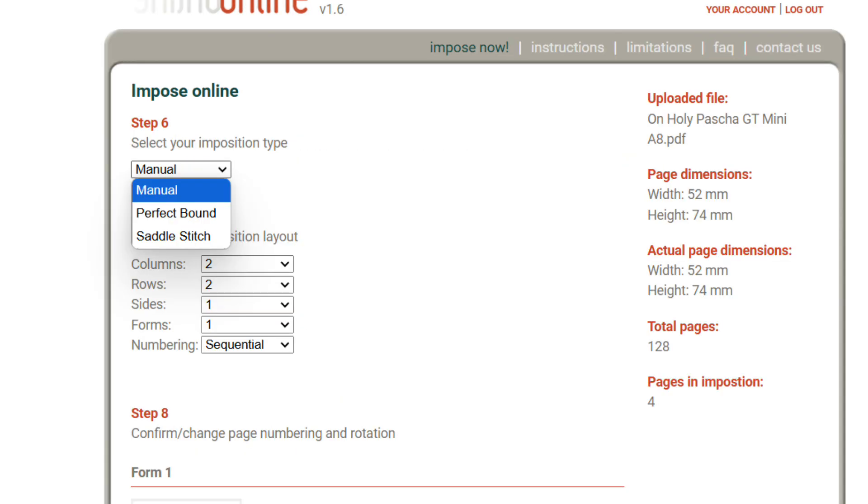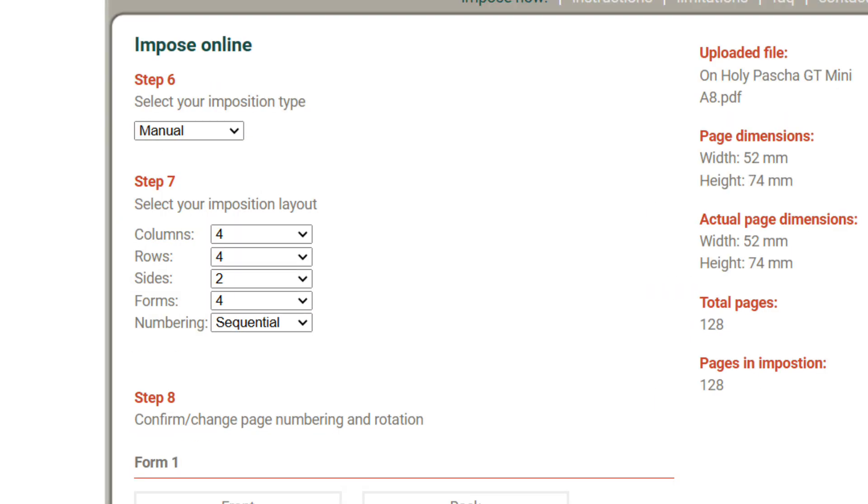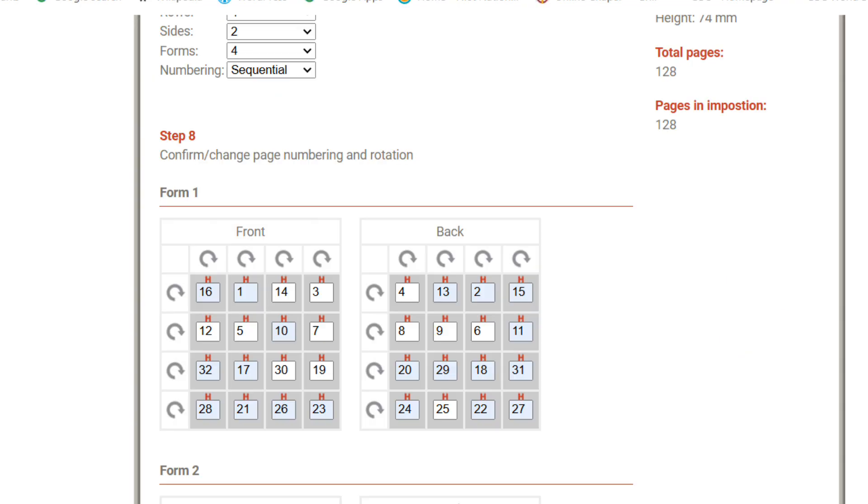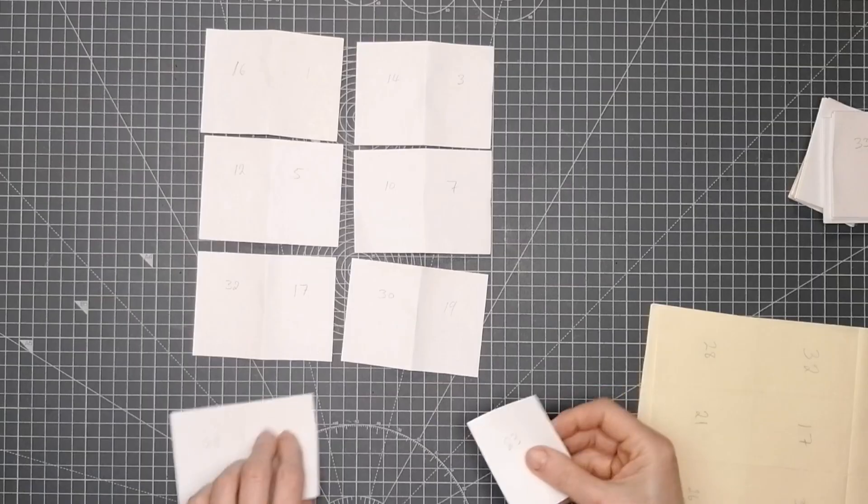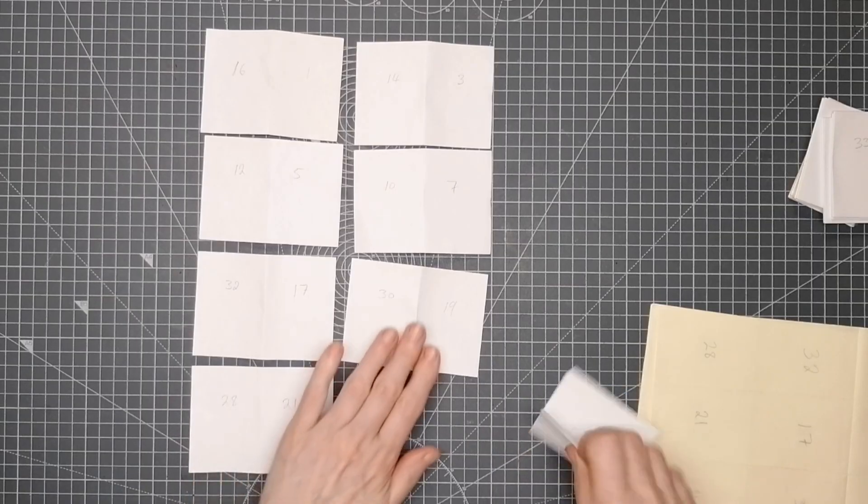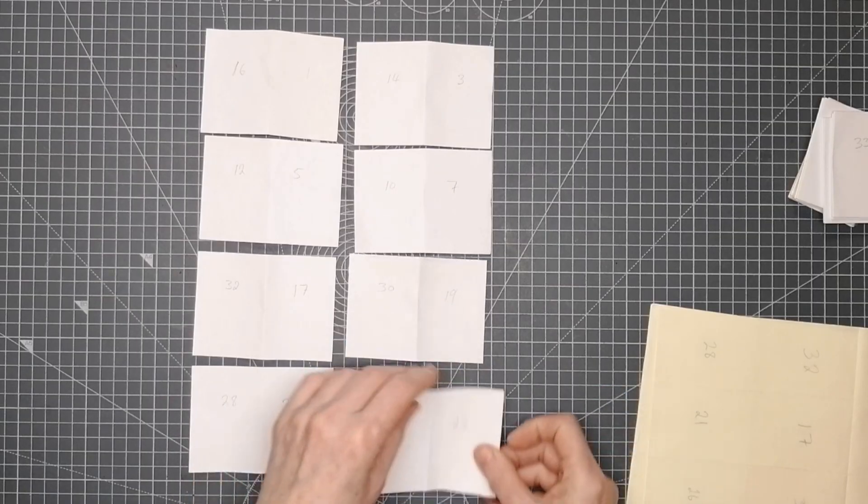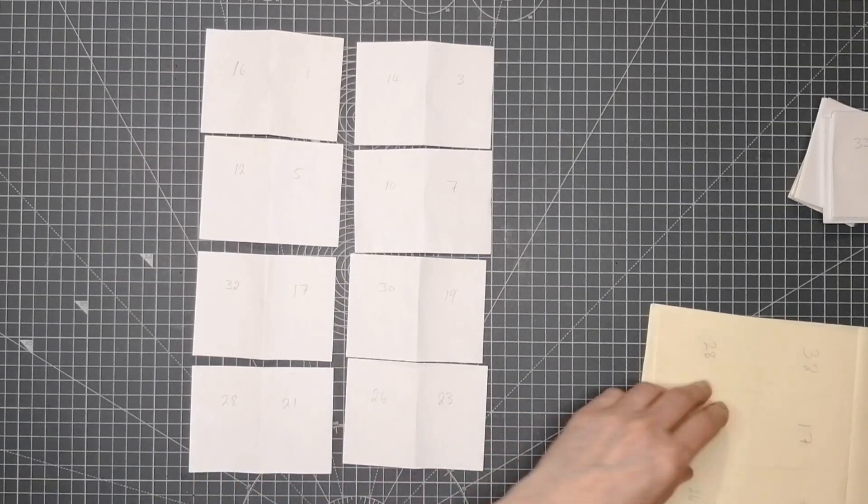When it asks you to select your imposition type, it's important to choose manual, and what you fill in next will depend on the size of your pages and how you're arranging them. What I've done here is for an A8 book, which means that I'll have 16 pages on each side of the sheet.